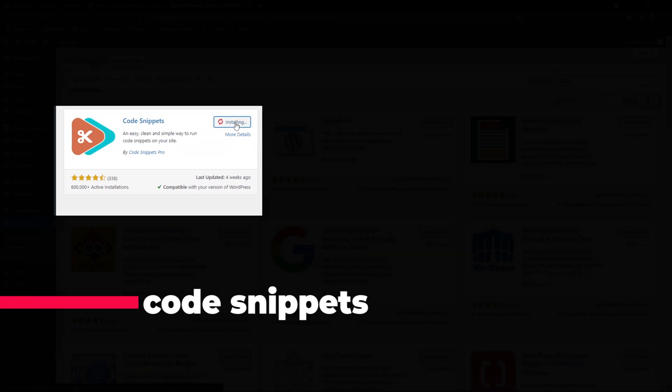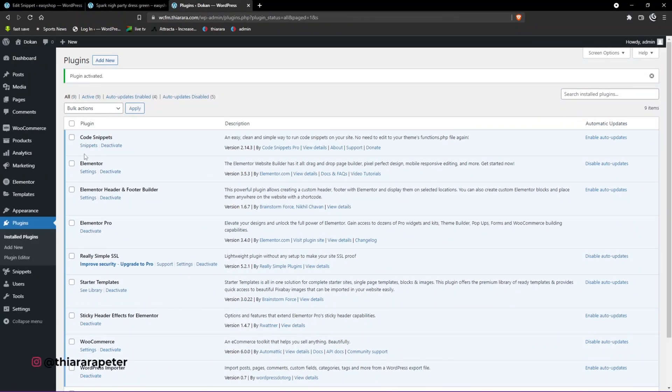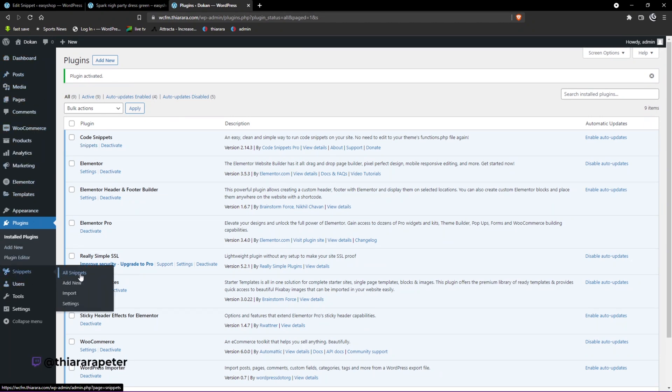Install the plugin - it's a very good plugin and you should have it on your website as it will be helpful when you want to add custom code. Once we've installed it, we activate it. Now that it's activated, click on Snippets or come to the dashboard menu where we have Snippets.